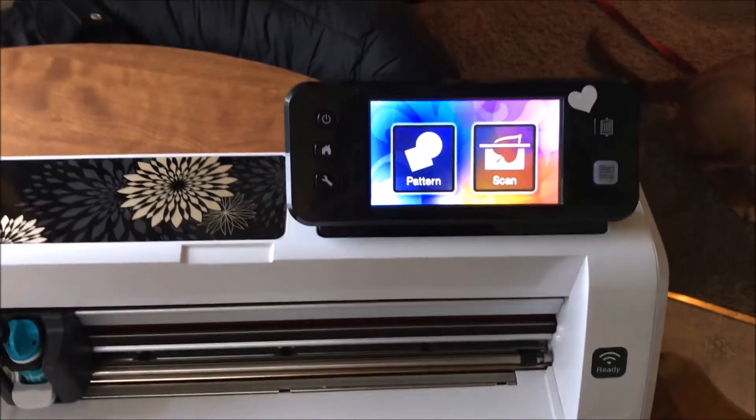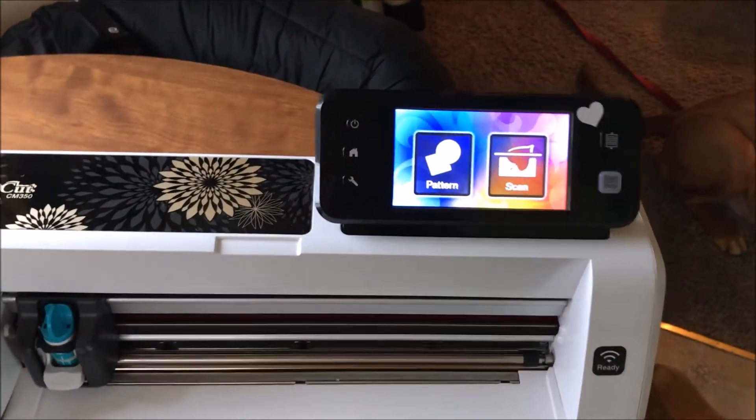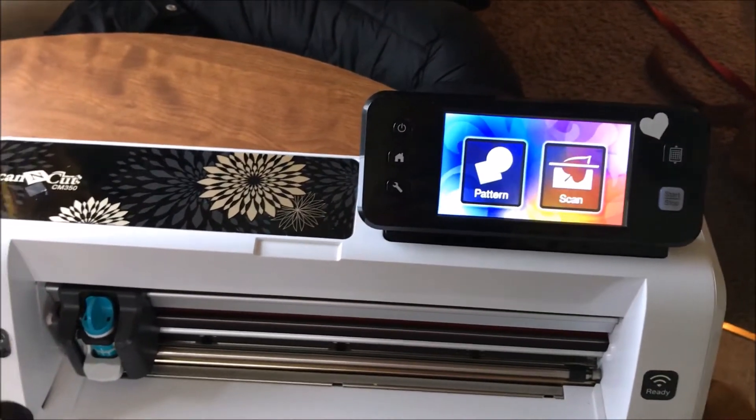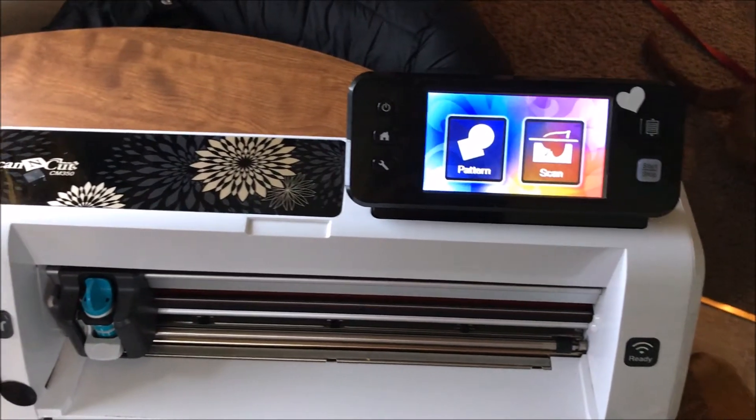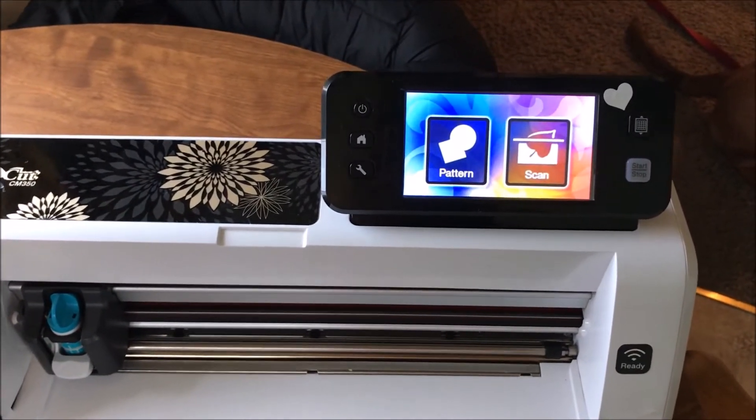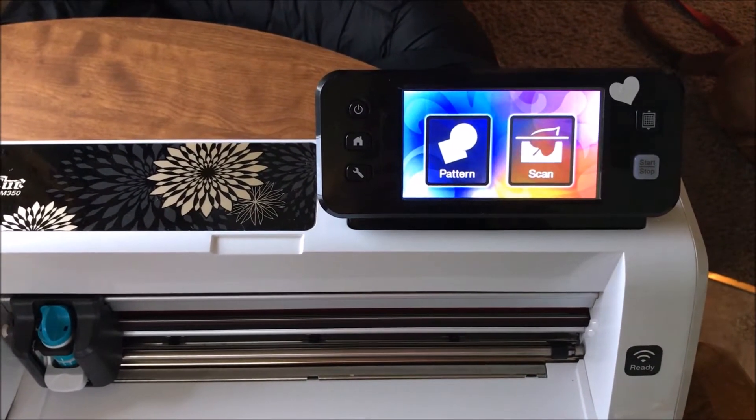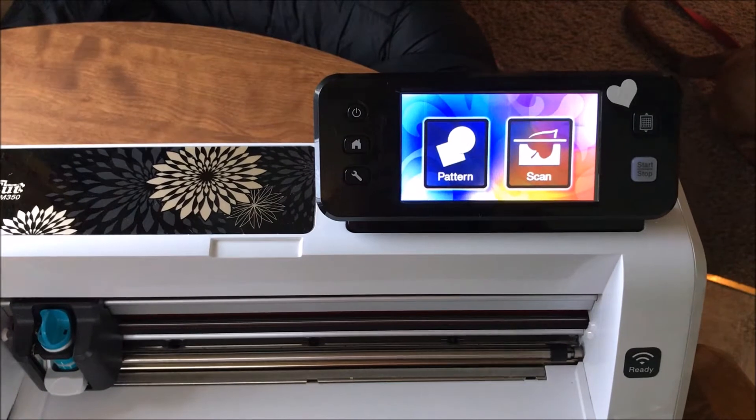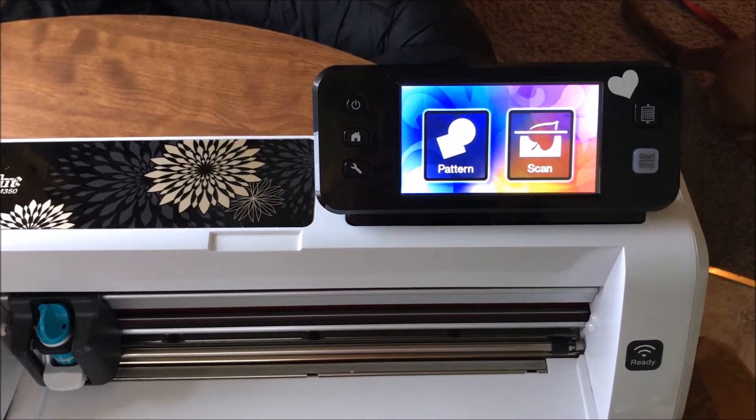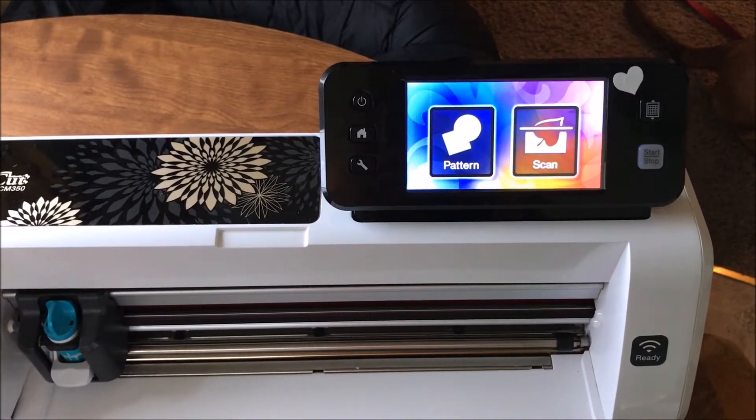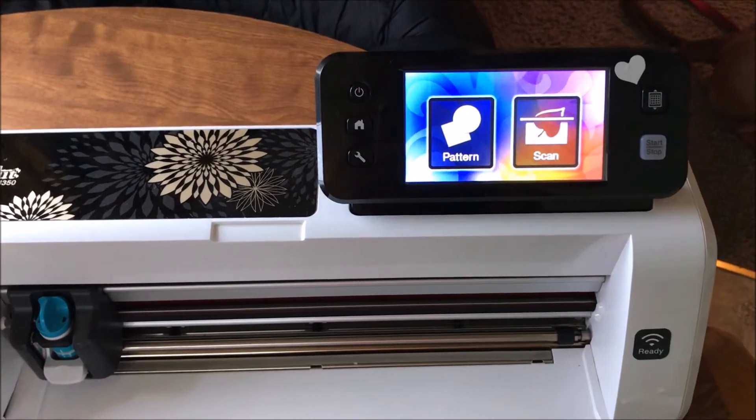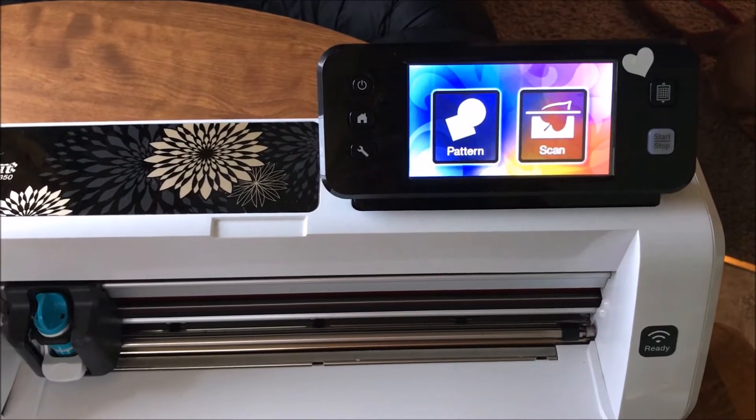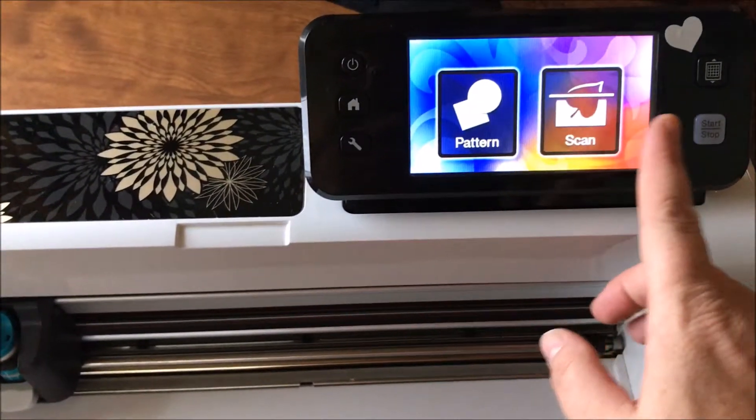Happy Thanksgiving everybody. I just wanted to do a quick video this morning before I cleaned off my table, showing you how to take a pattern that's on your machine and get it onto your computer so that you can use it in Inkscape or in any of your other programs.